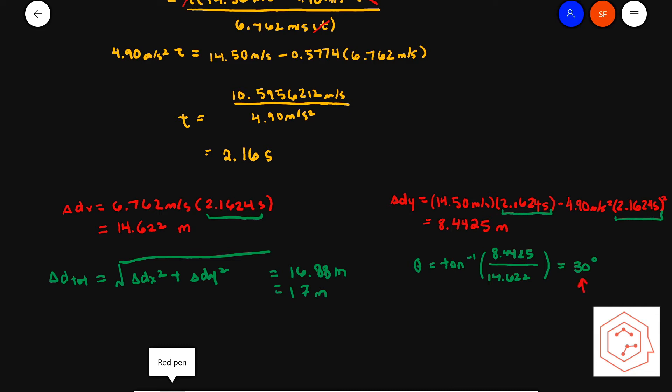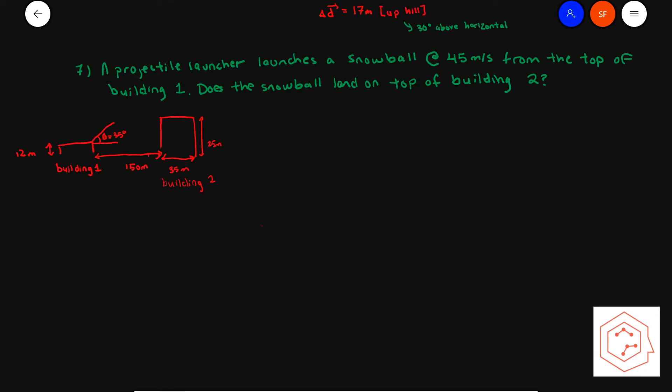Solving for the angle, tan equals opposite over adjacent, so y component over x component, which gives you 30 degrees. So how far up the hill will the rock go before hitting the ground? It'll go 17 meters up the hill, or equivalently, 17 meters at 30 degrees above the horizontal.